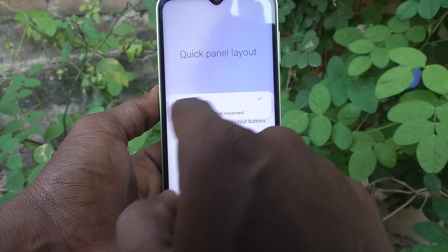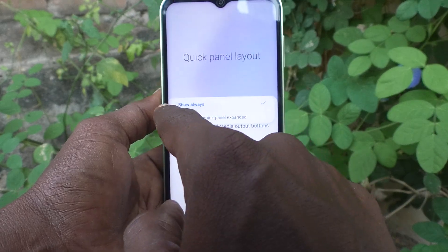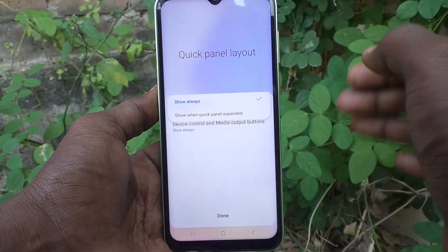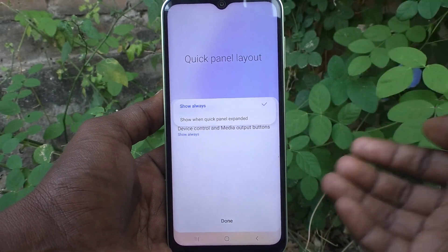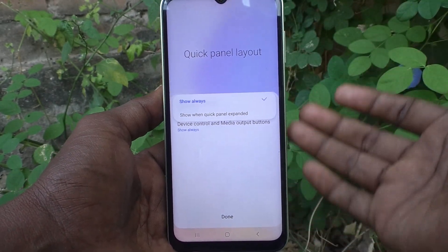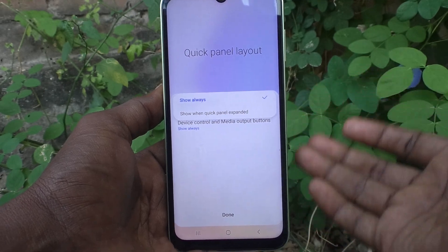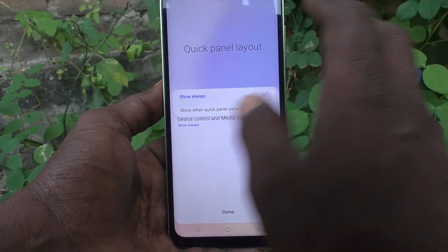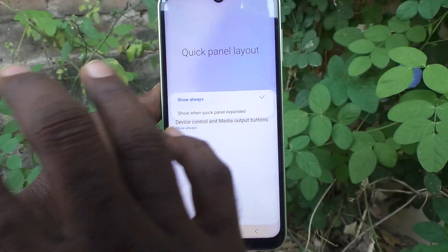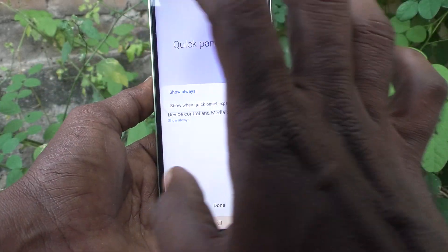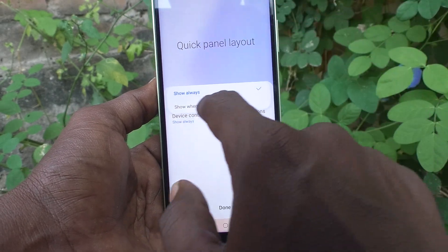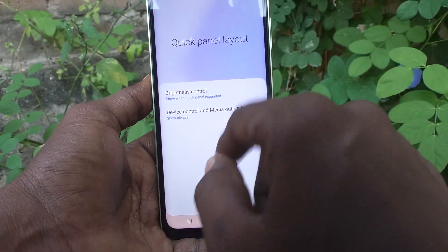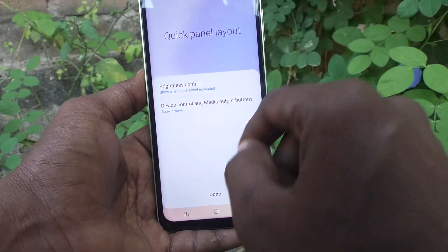If you select Show Always, it will always be showing whether it is the first swipe or the second swipe. If you select the second option, then the brightness control will only be shown on the second swipe.